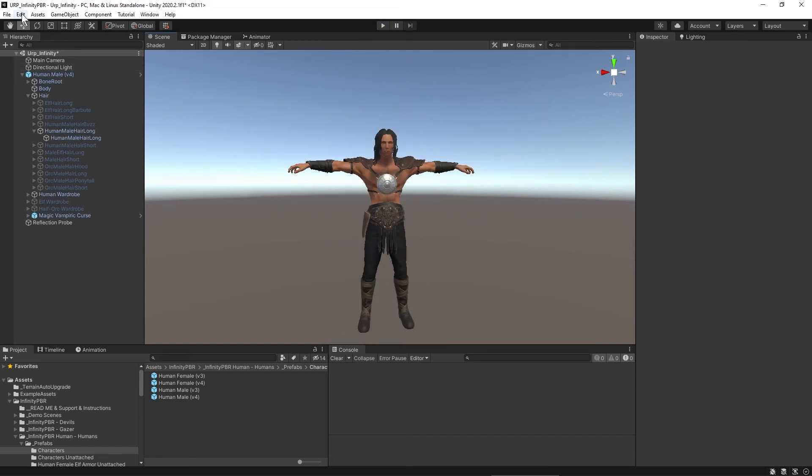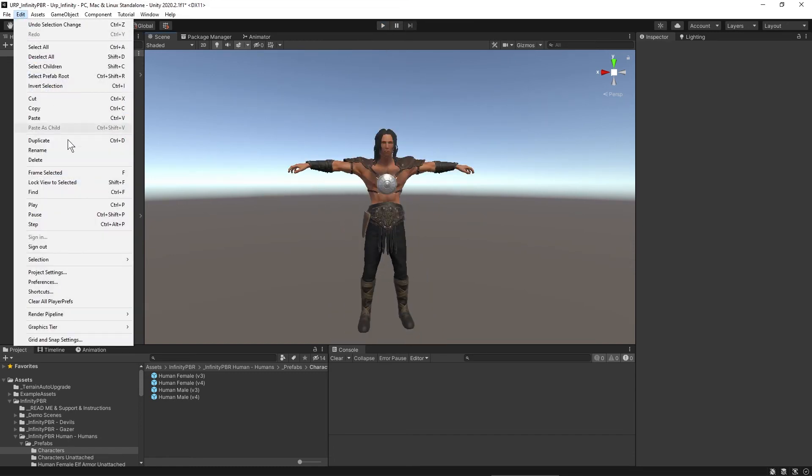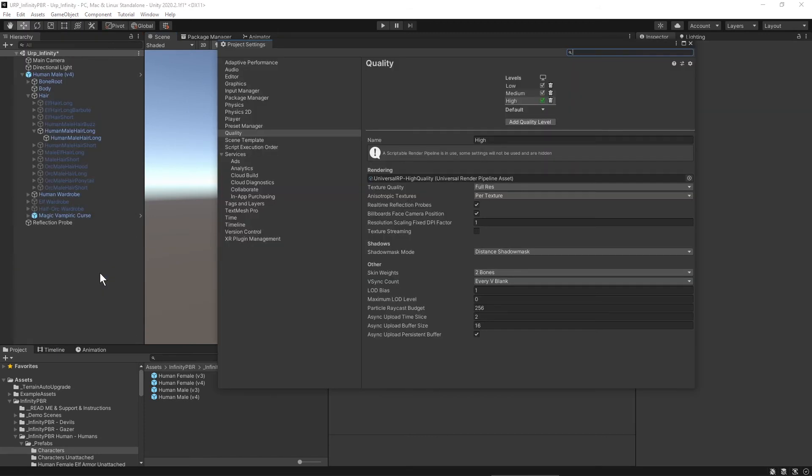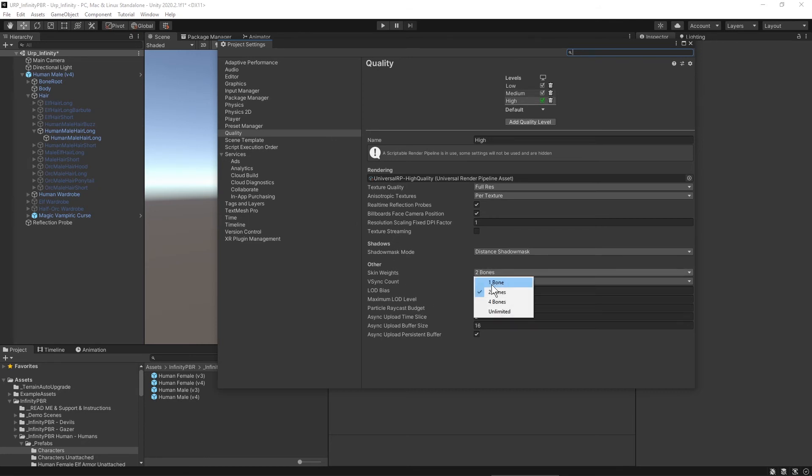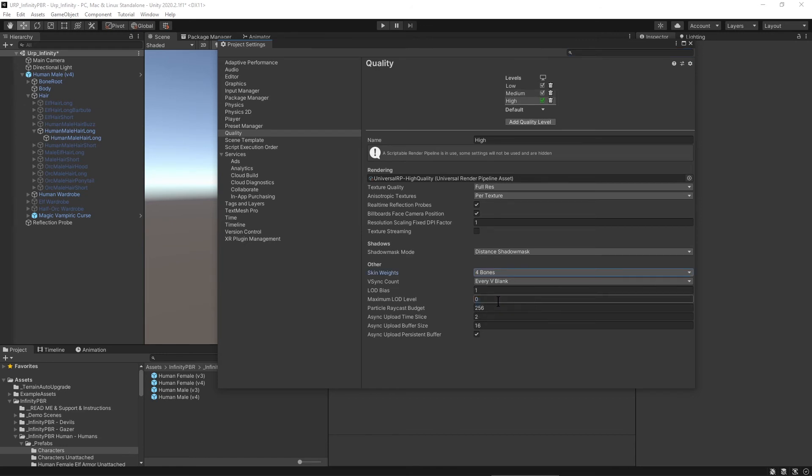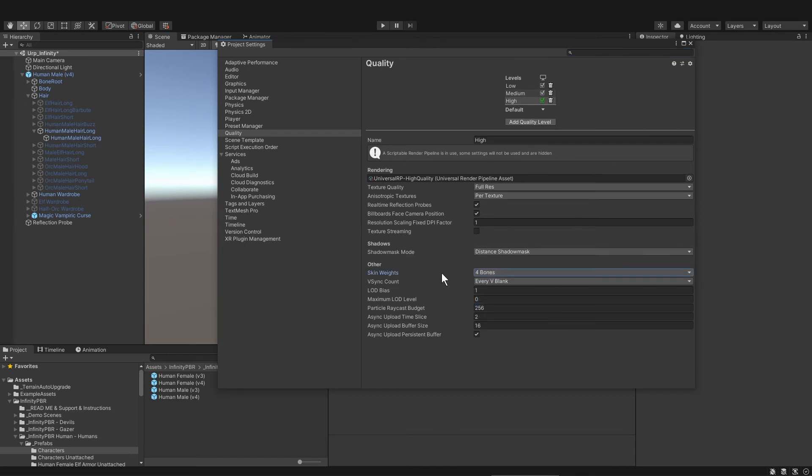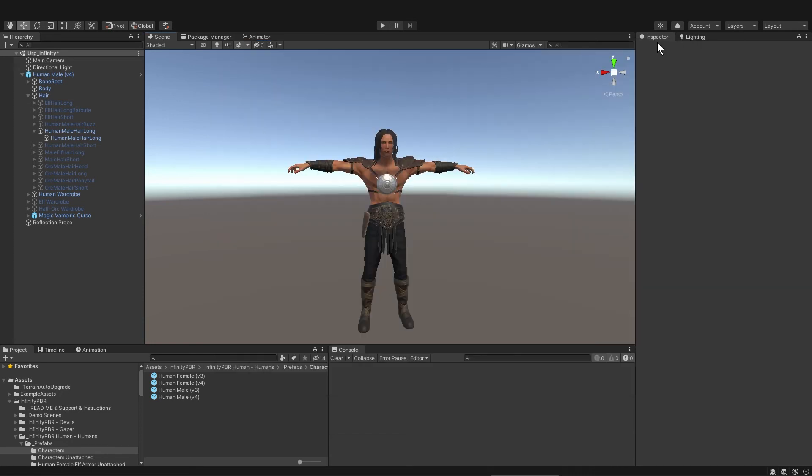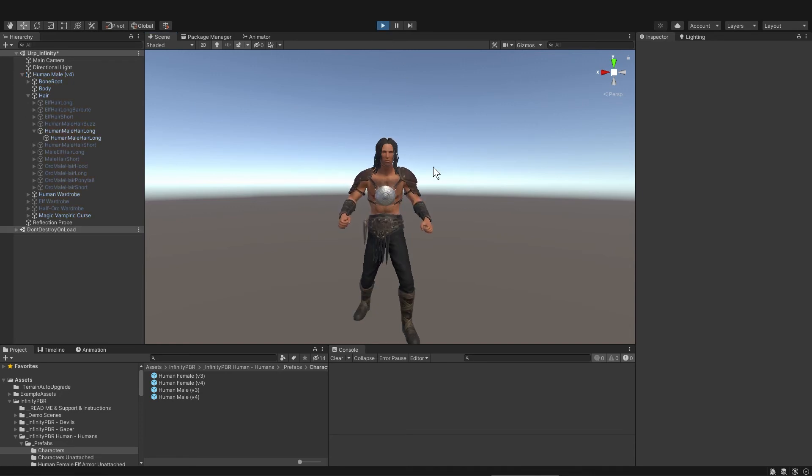So go to edit and project settings and then go to quality and then where it says skin weights change that from two bones to four bones. That will allow a max of four bones to control every vertex on our human. I guess you could think of it kind of like skin weight resolution. So with a greater resolution the bones can better control the mesh which means no more skin popping through the pants.